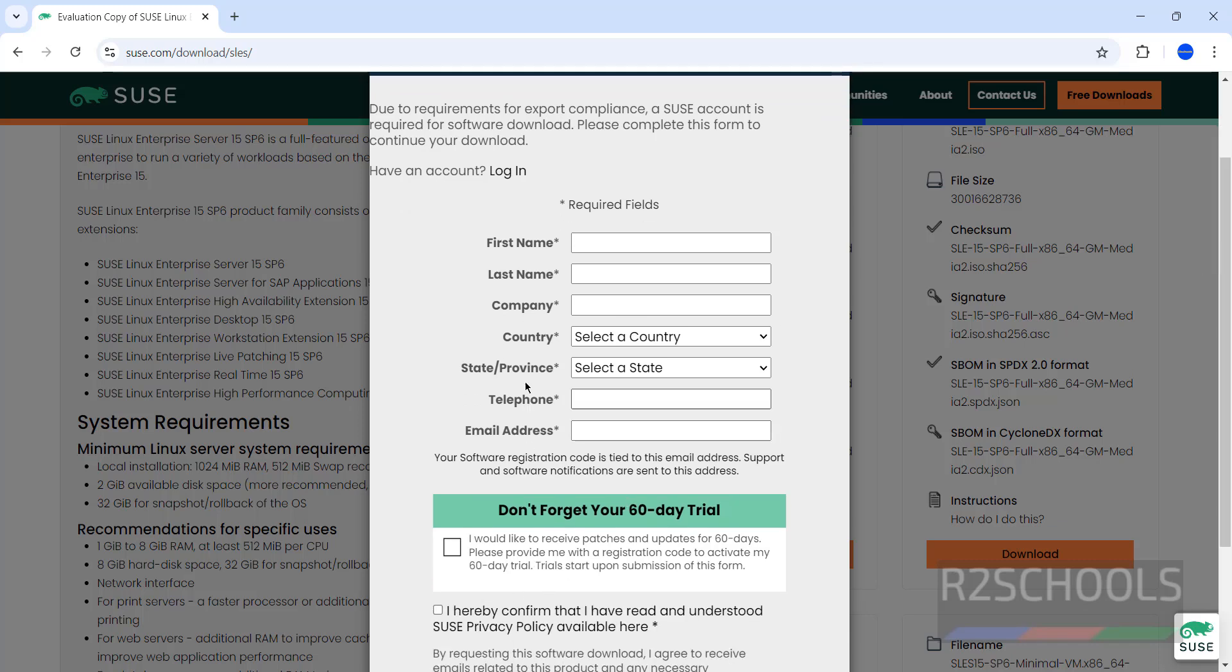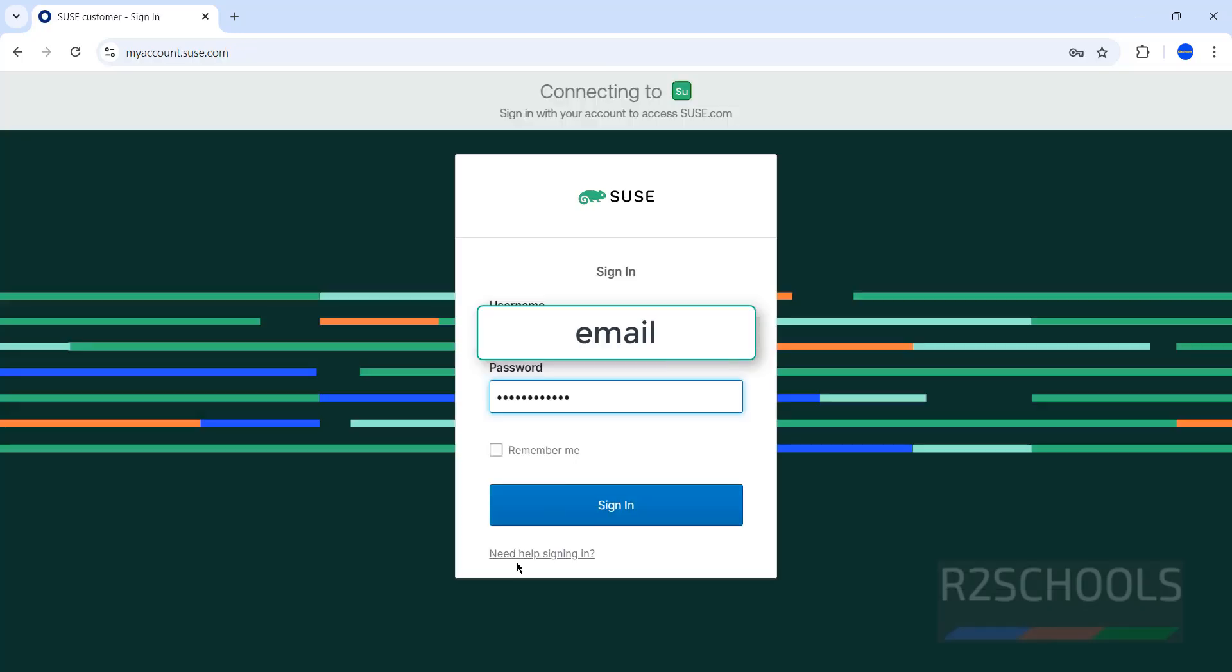Select the checkbox 'I already have an account,' then click on Login. If you don't have an account, register as shown in the previous screen.